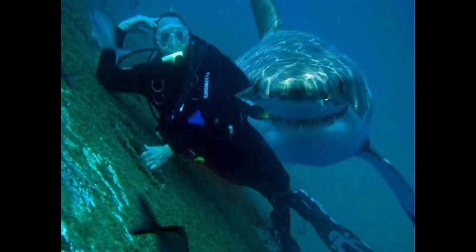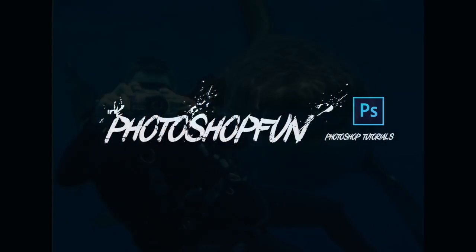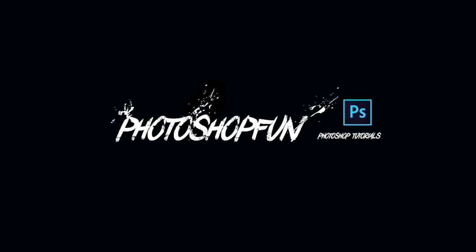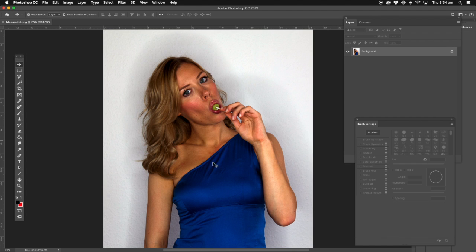Hey guys, today we're going to do a quick tutorial on how to change the color of clothing. We've got the photo up with the blue, and we're going to change the color of the blue in this girl's photo.